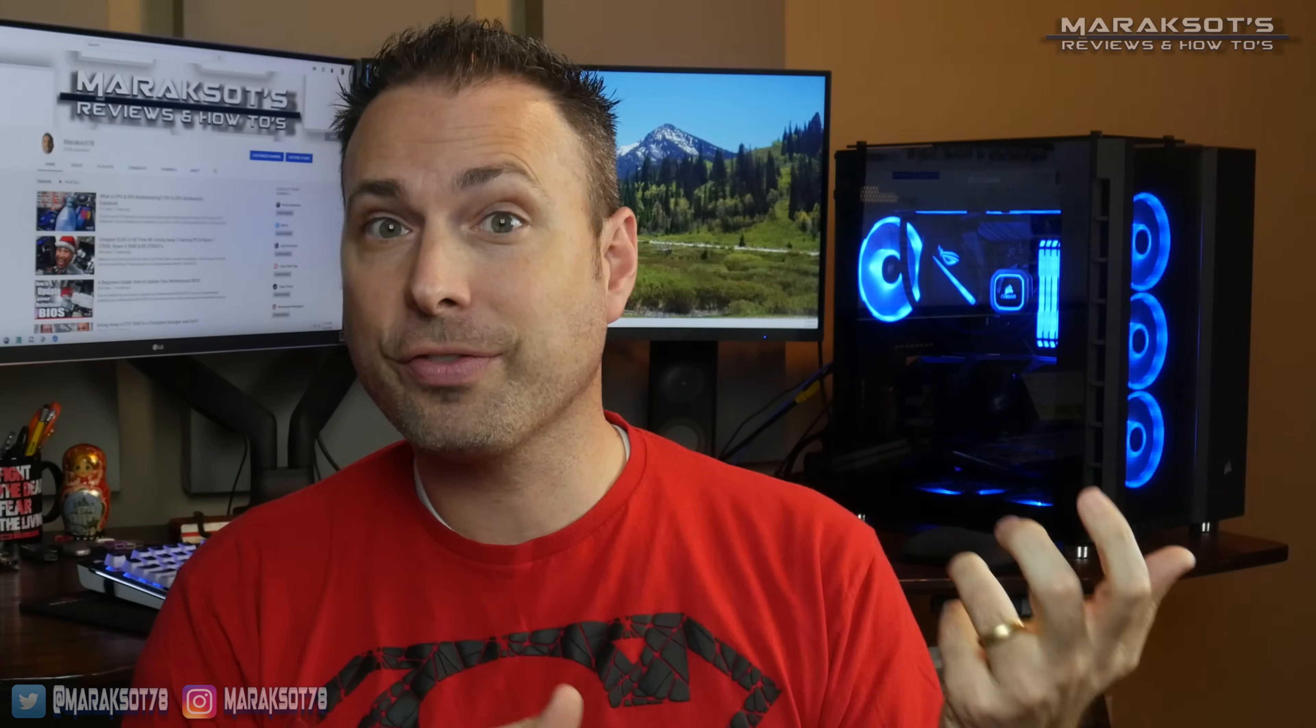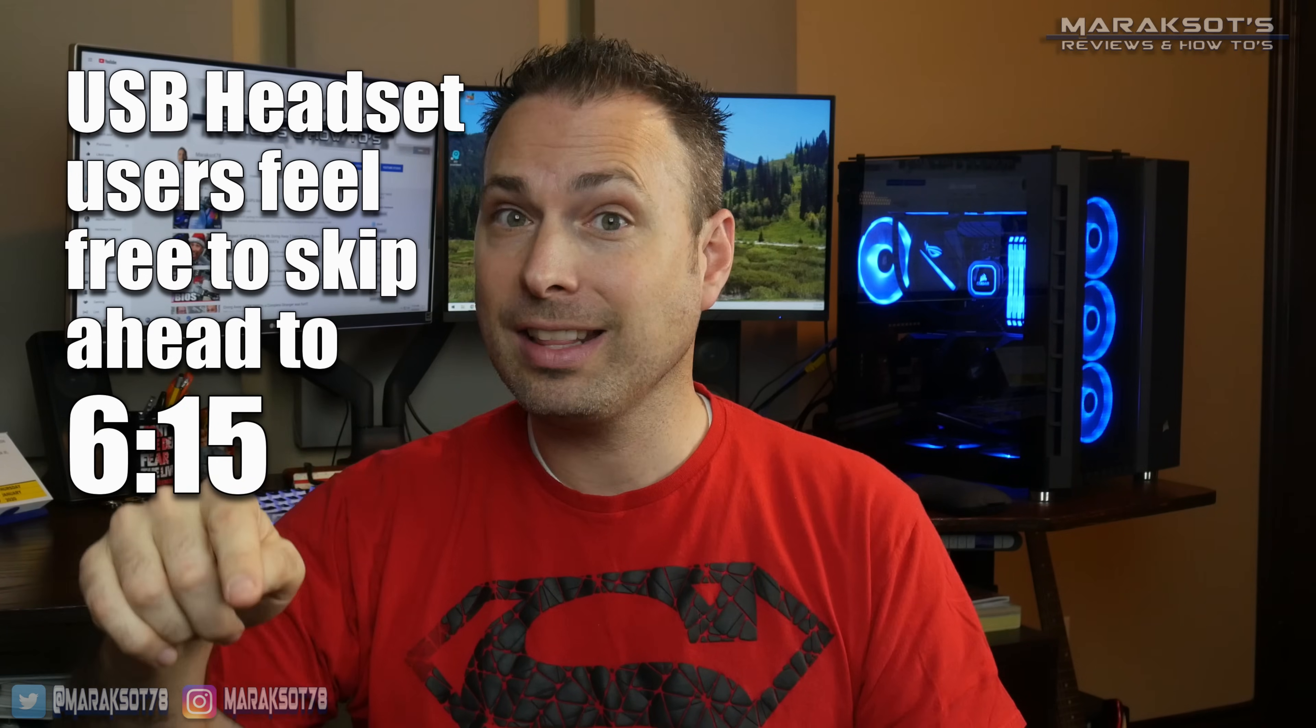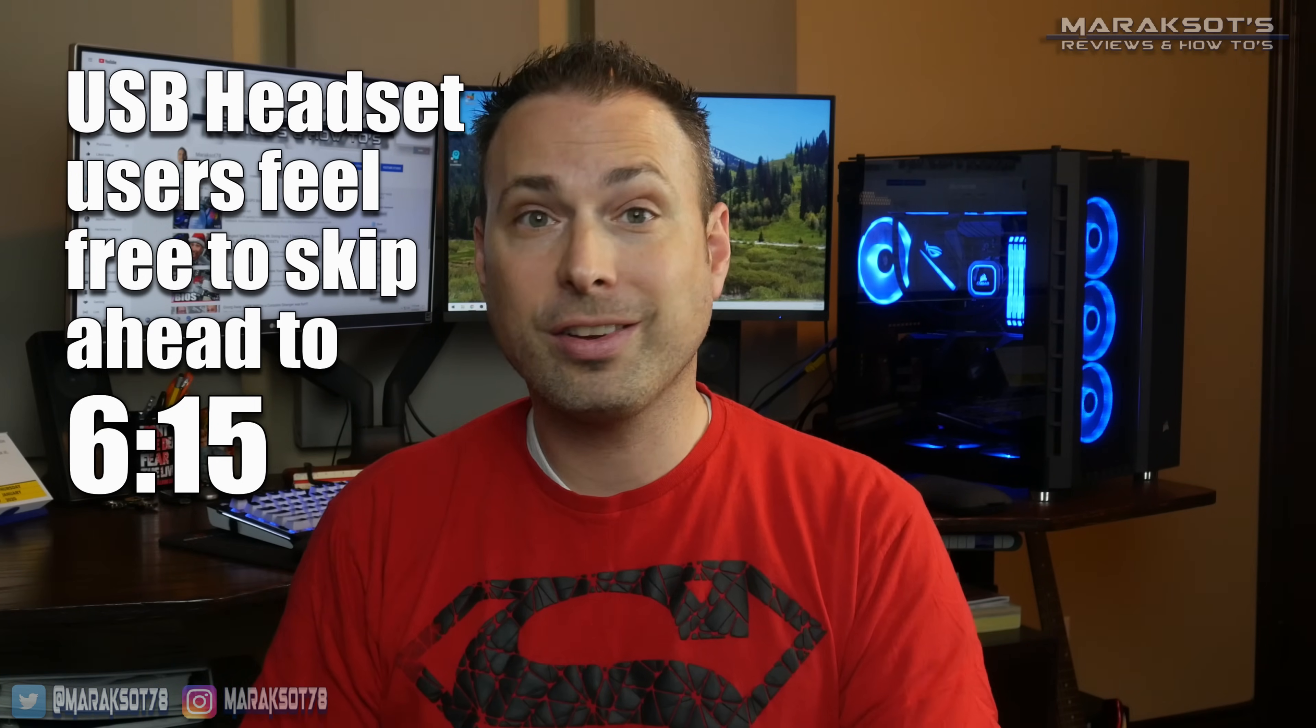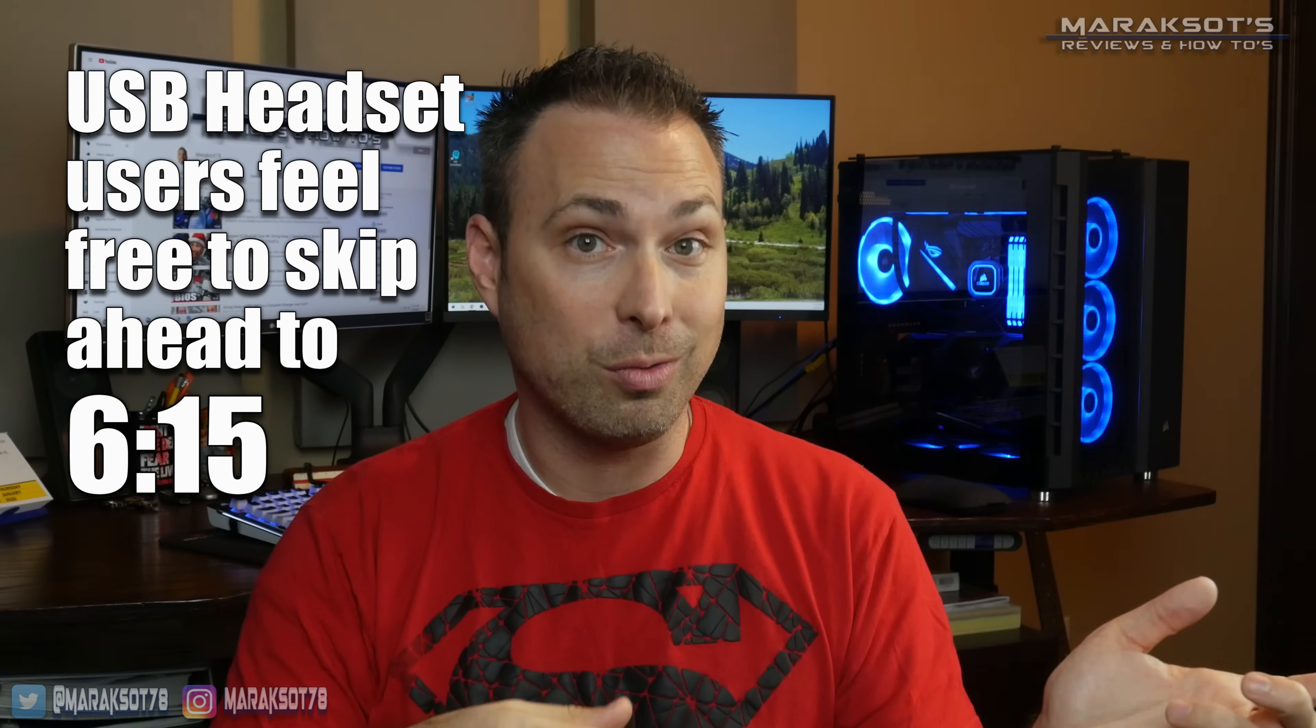This next portion of the video is for headsets that use a 3.5 millimeter audio cable, so if you are using a USB headset, I'll place a timecode on the screen when I'm editing this video to let you know where to skip ahead to.